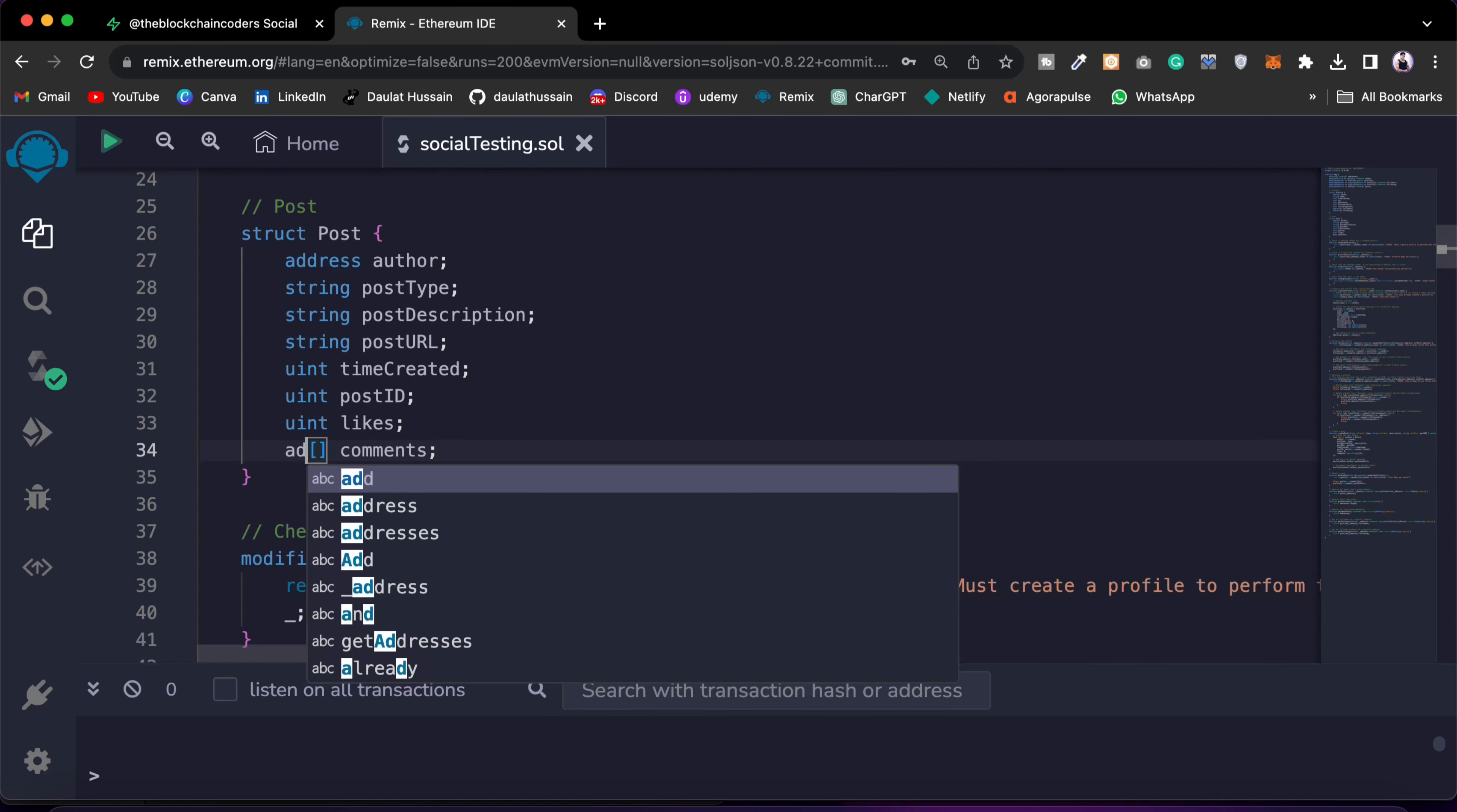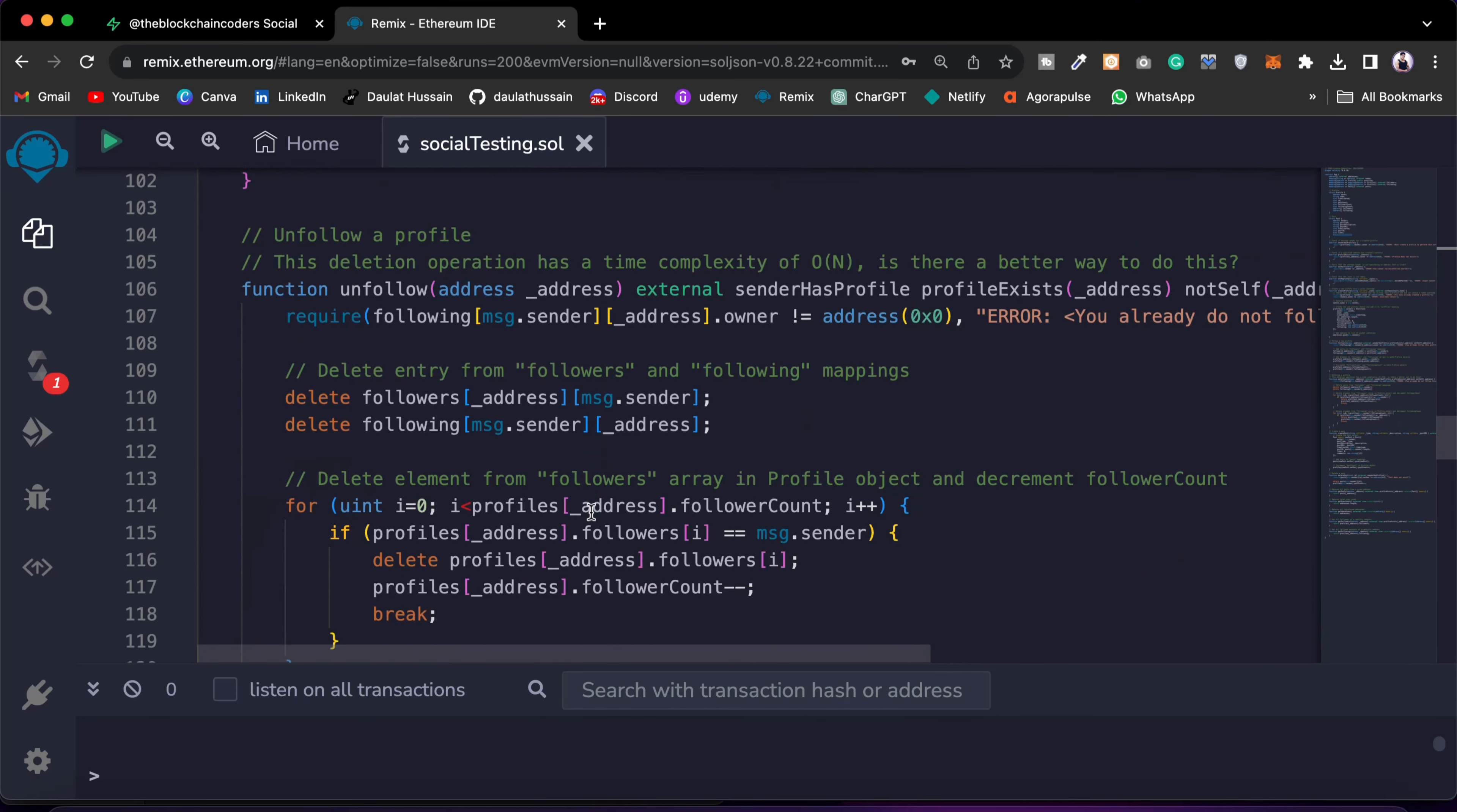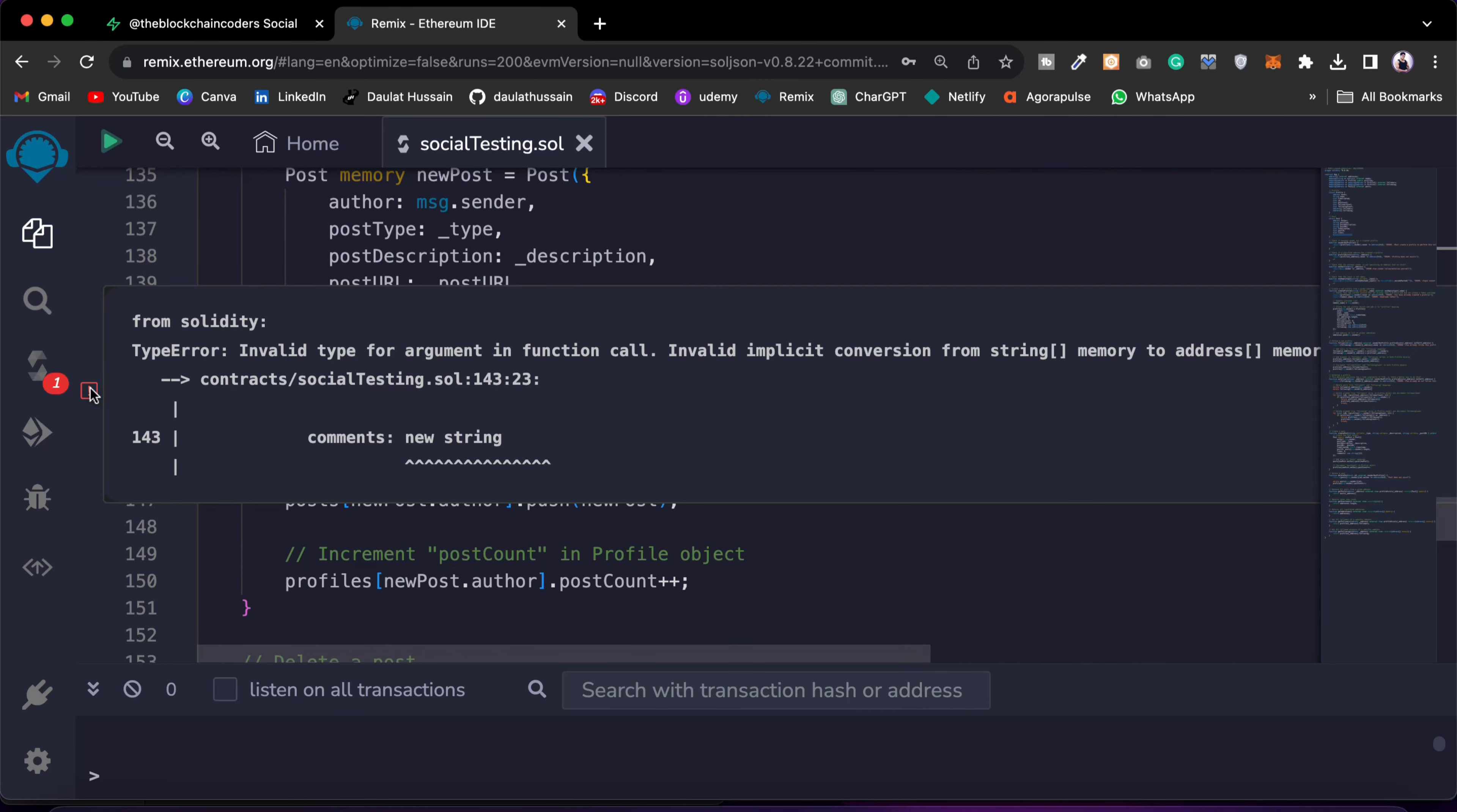The moment I do, I will get this error message that I have defined address and here I'm provided the string. So it's an error. So I can hover over it and I can see the problem. Like right now this is the problem I have, so it's a string but I have provided the address.